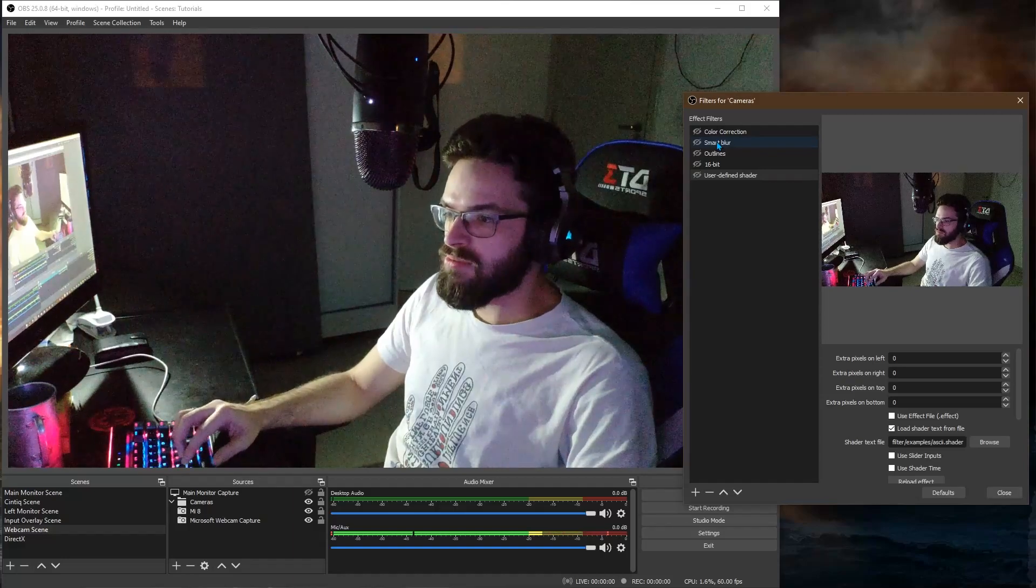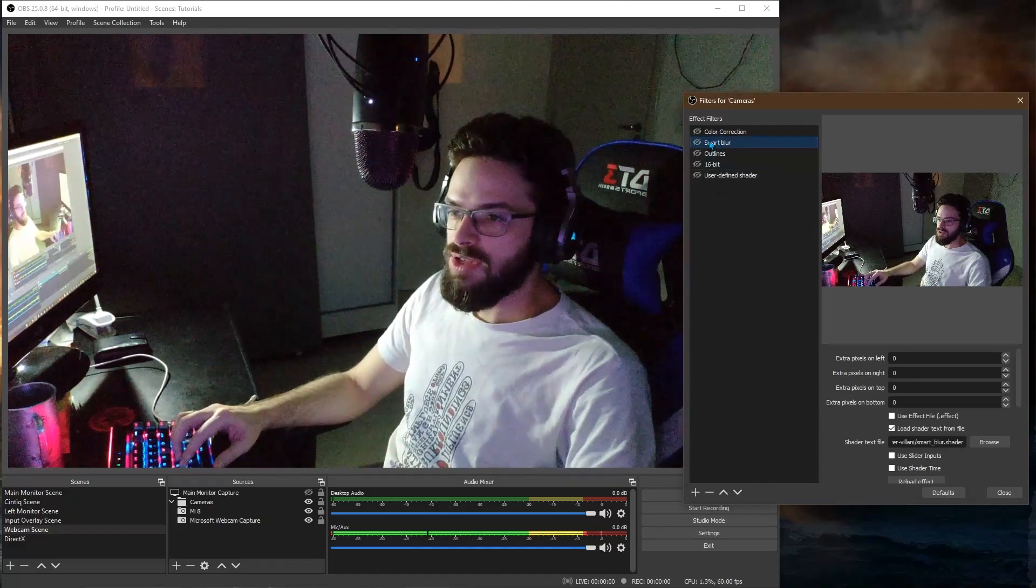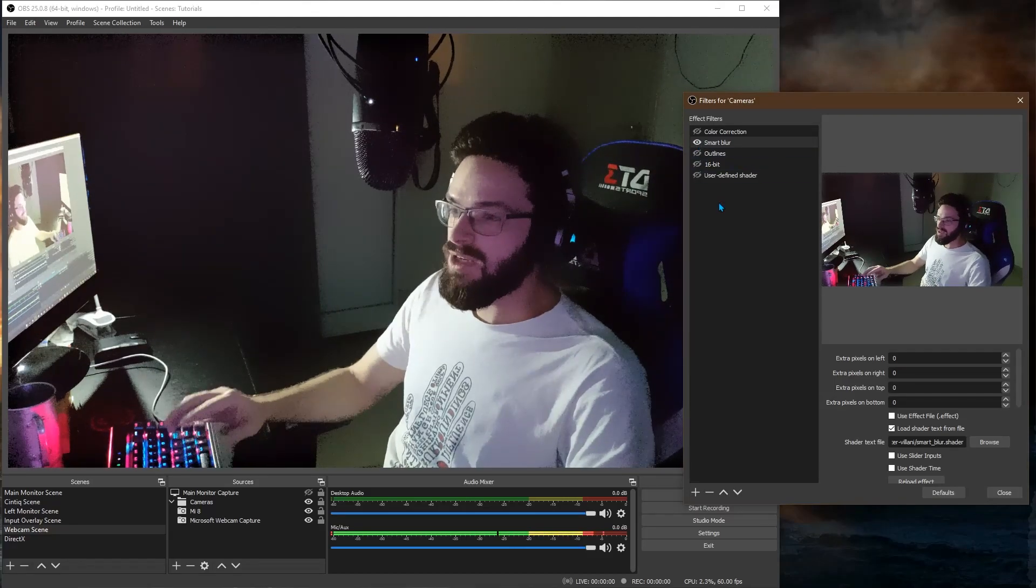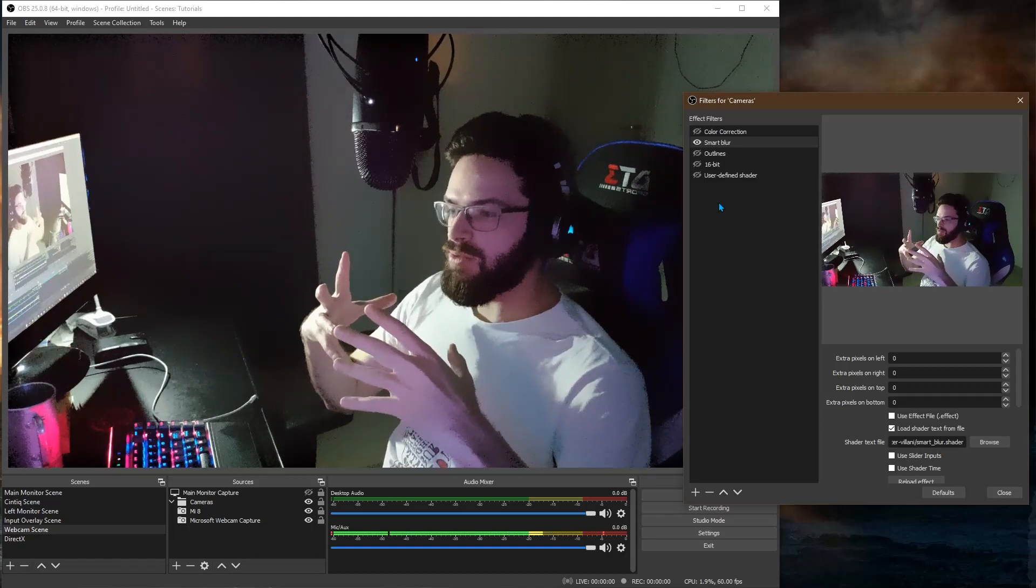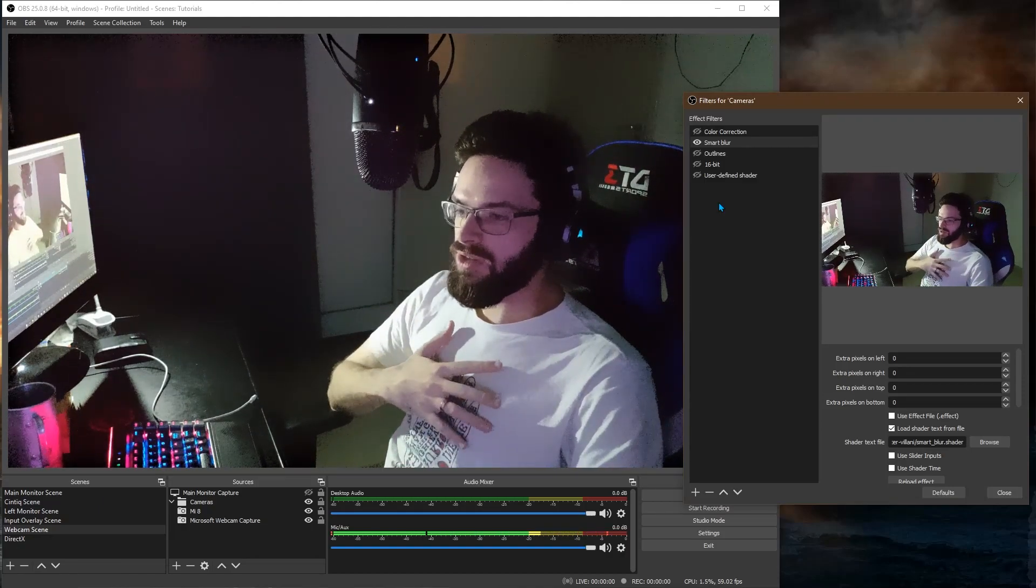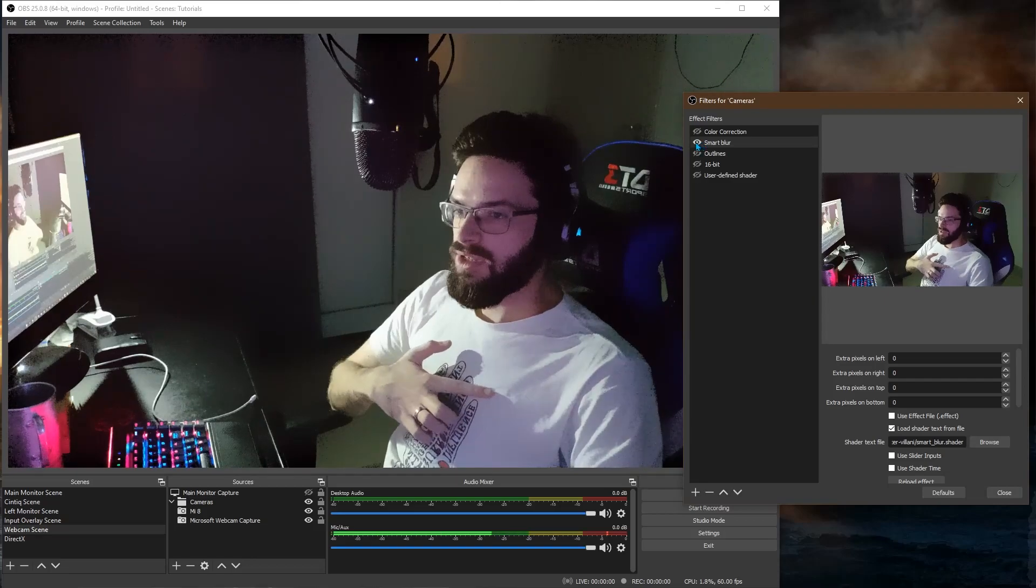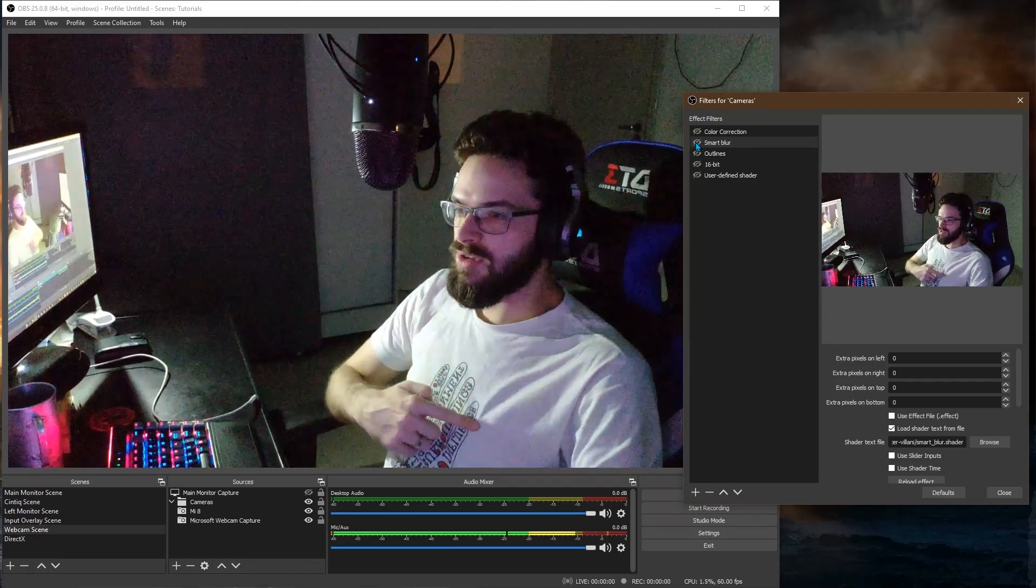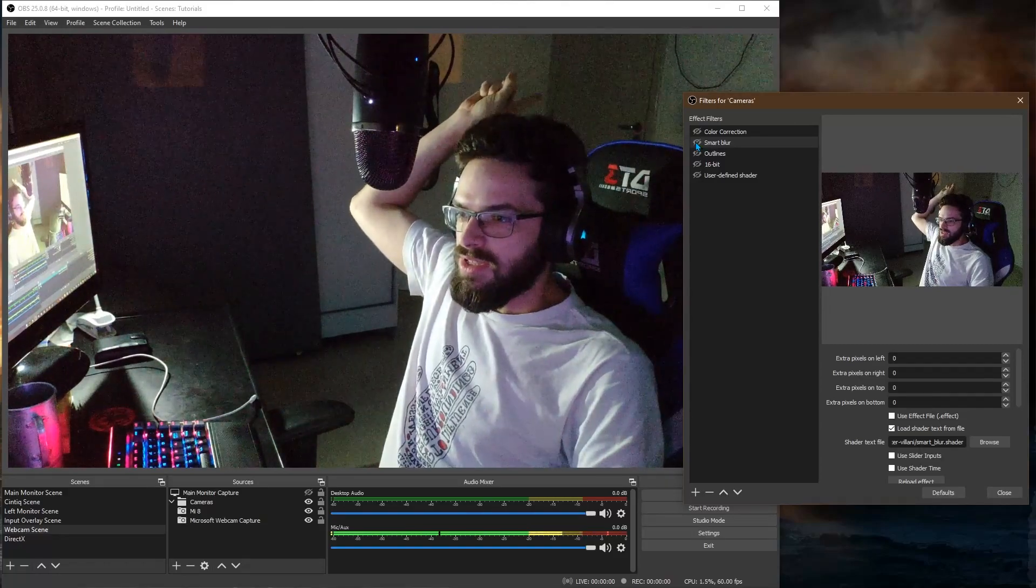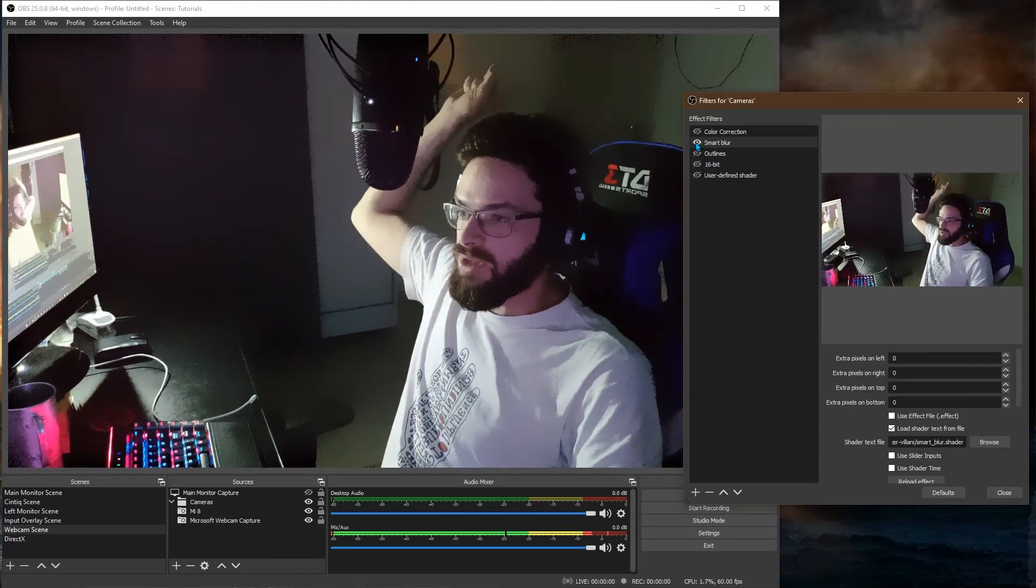And yeah that's it. So first the smart blur. It's a blur filter but instead of blurring the whole image it blurs where there's low contrast. For instance, take a look in my shirt. If I turn it off you have some details that are not visible anymore. And also the door there. It's a low contrast part of the image so it gets blurred.